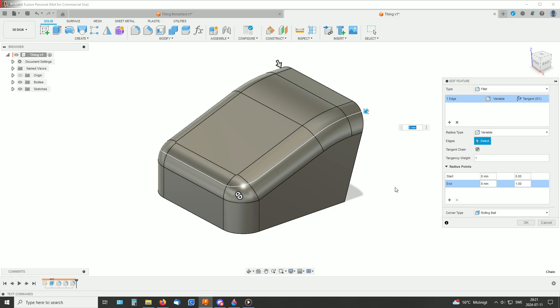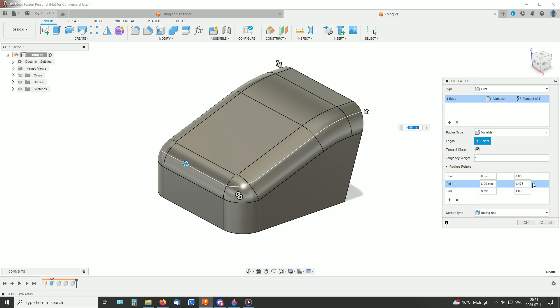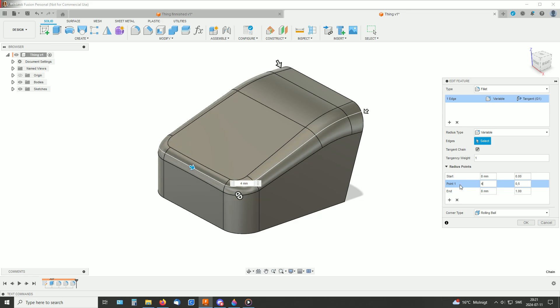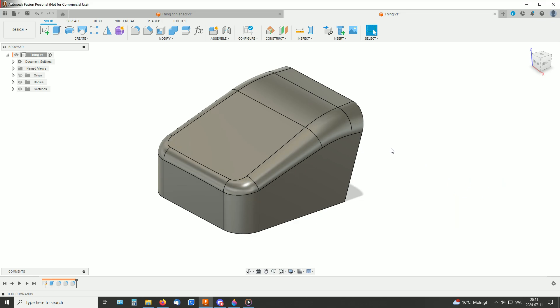But somewhere in between here, somewhere here, it should be a smaller number. So this is set between zero and one for those points, so this should be 0.5, and here I set another smaller value. So like that.